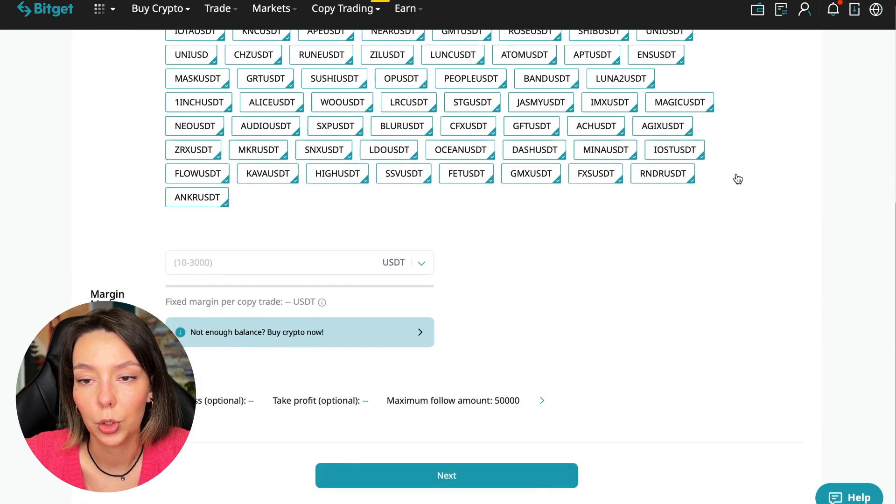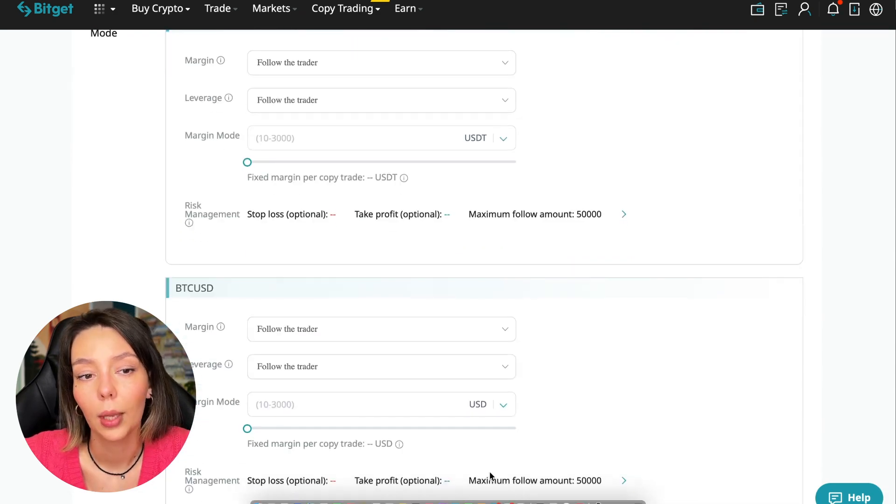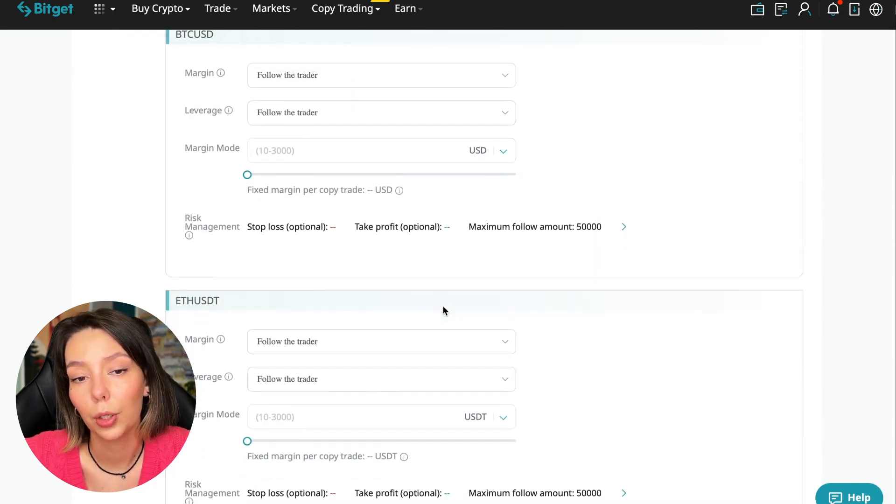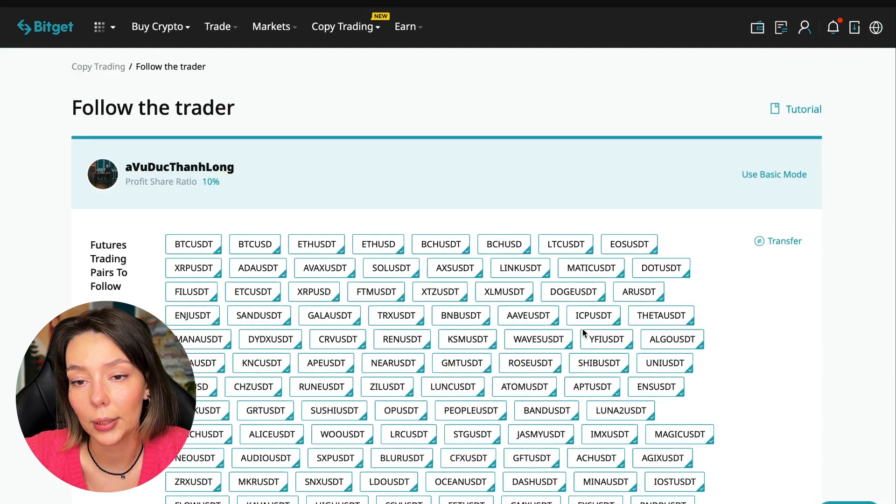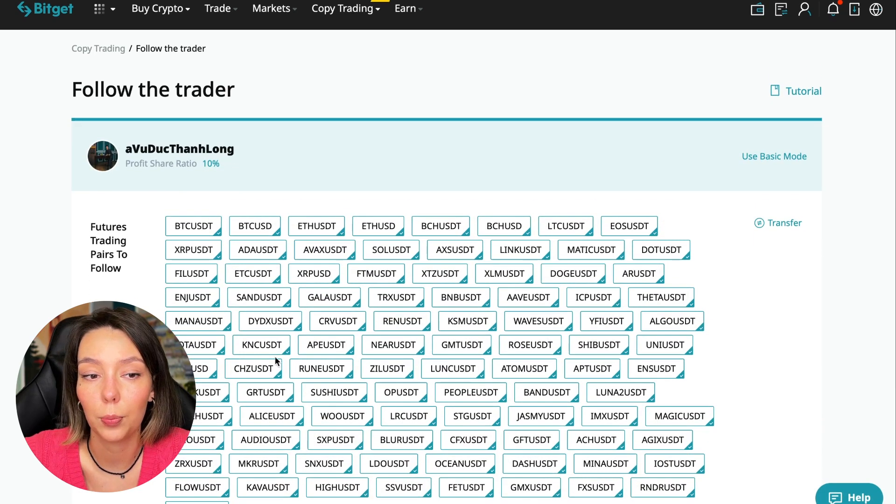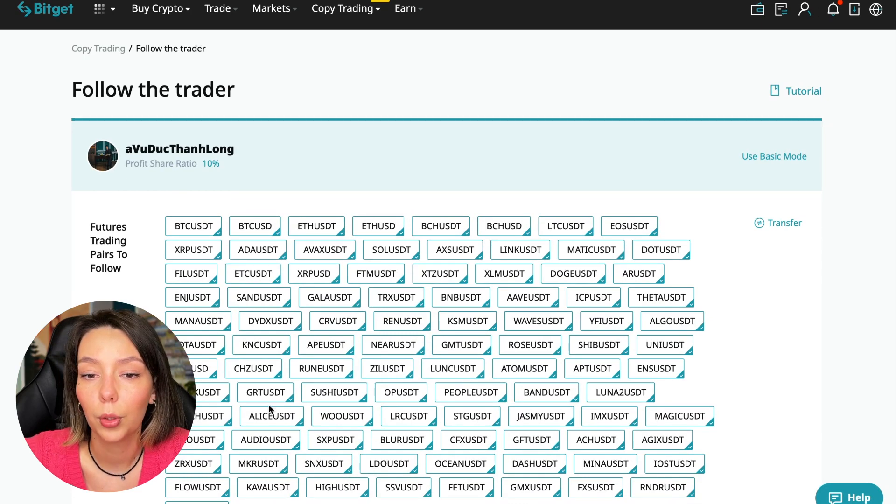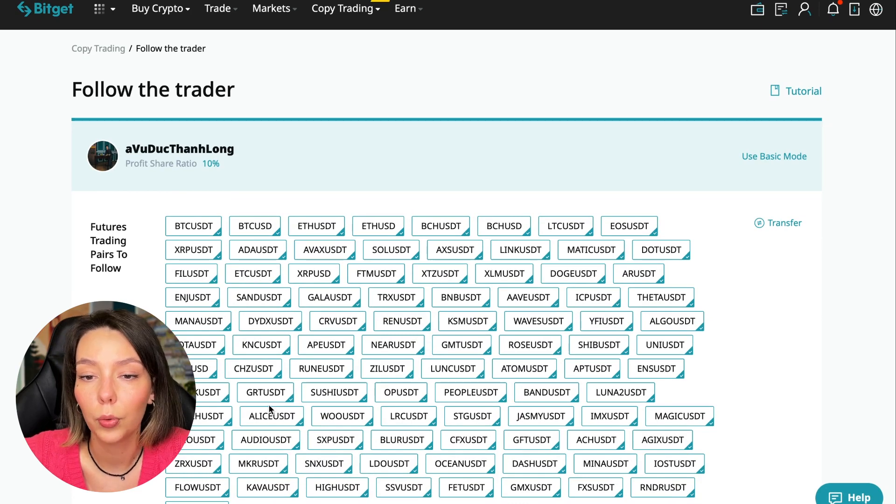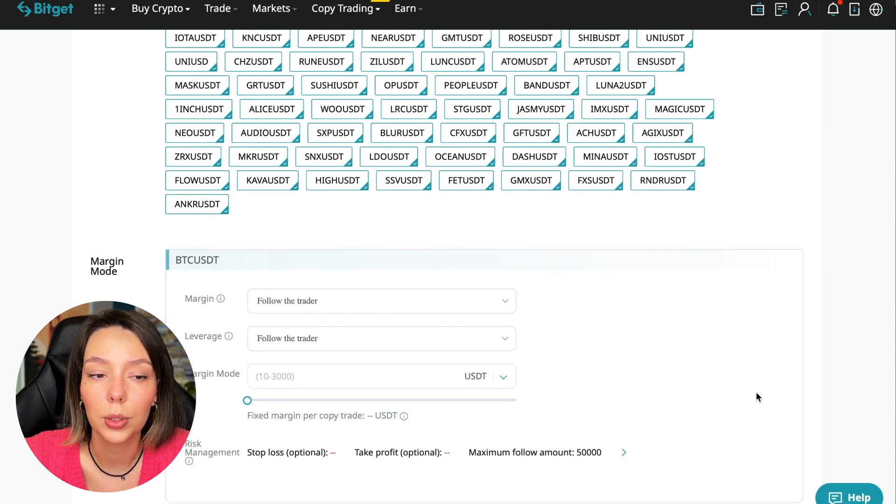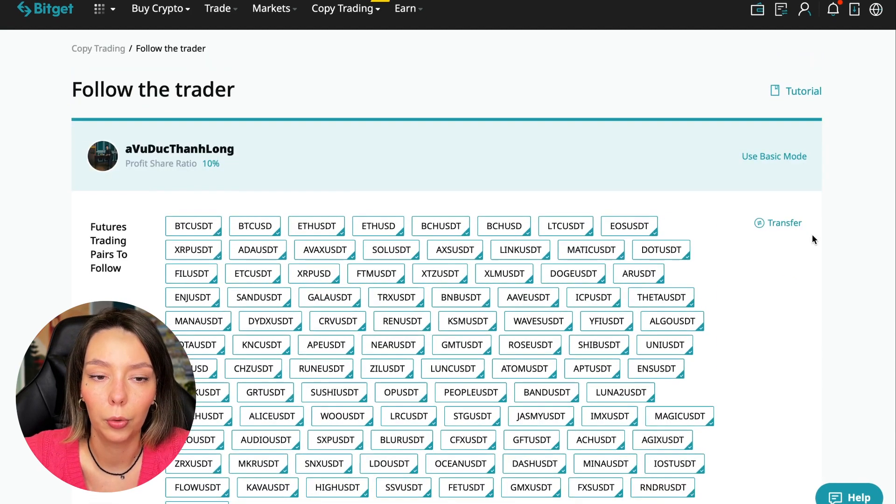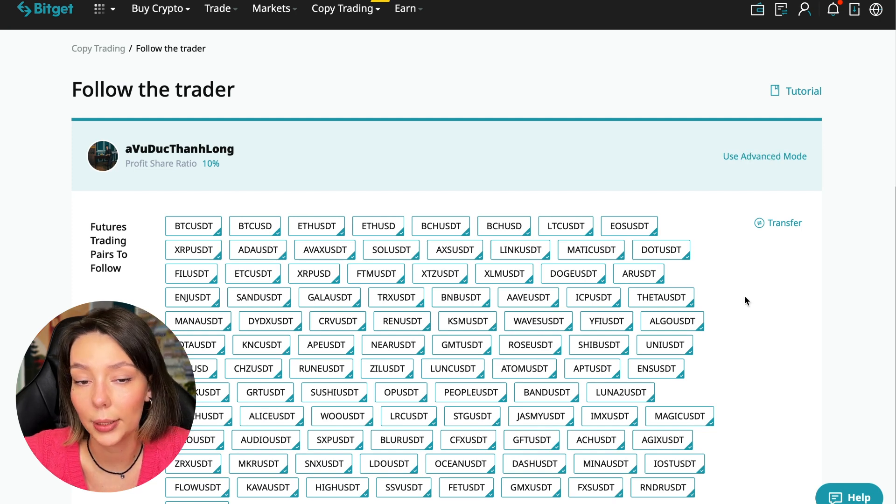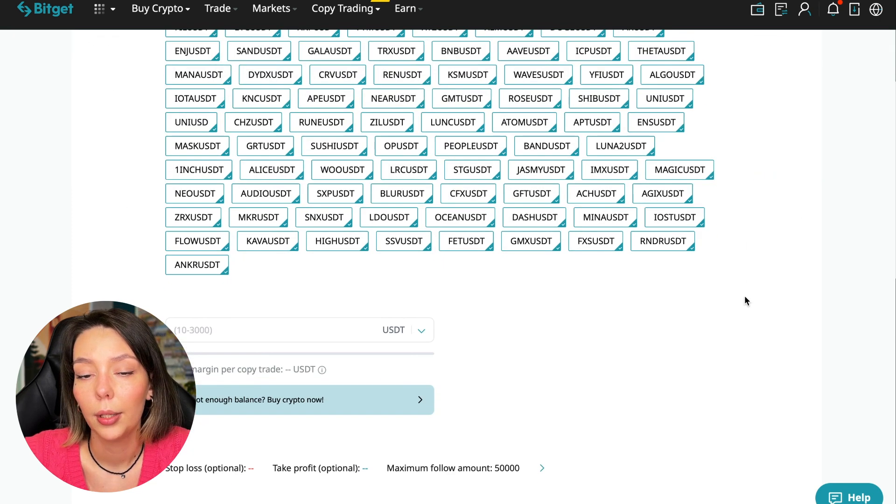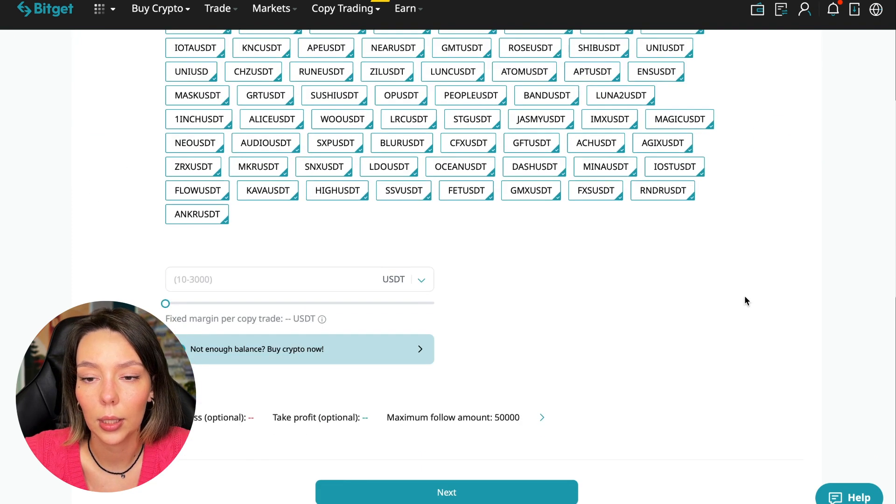Here you are prompted to use the advanced settings mode. If we click use advanced mode, we will be able to change absolutely every individual currency pair that we choose at the very beginning. At first we can choose the pairs in which the trader trades and for each of these pairs we can make an individual setting - for Bitcoin your own setting, for Ethereum your own setting, and so on.